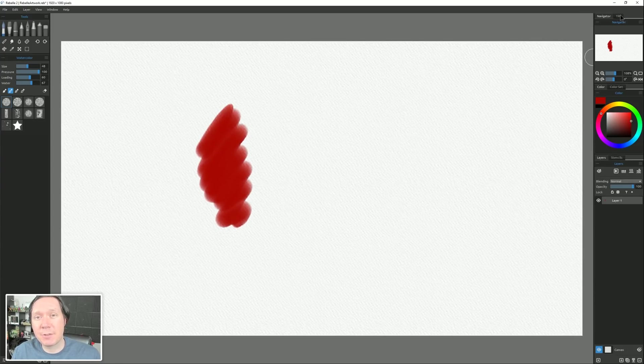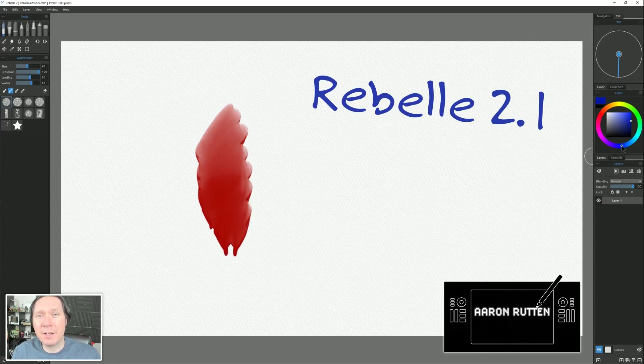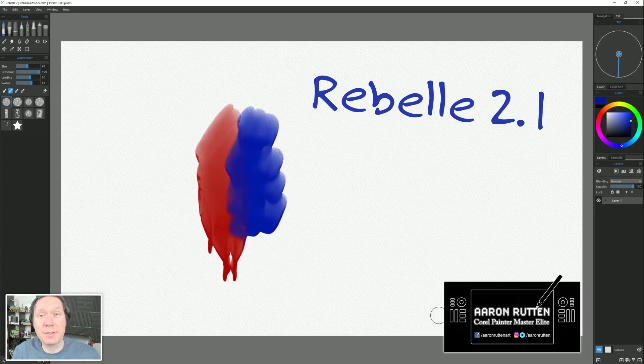Thanks for joining me today. I'm digital artist Aaron Rutten, and in this video I'm gonna demonstrate some of the new features and changes to version 2.1 of Rebel.